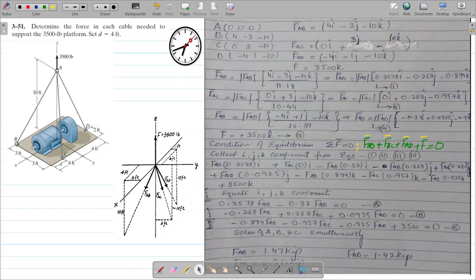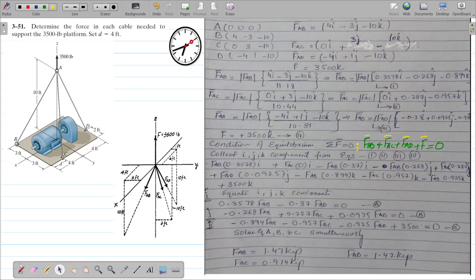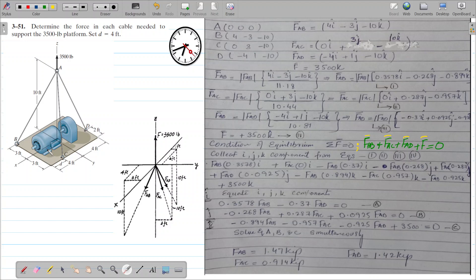Hello guys, hope you're doing well. If you are new to my channel, I would humbly request you to subscribe. The problem at hand today is that we have a motor system. This motor is being placed on a metallic steel plate and is being hoisted by means of a crane. The total weight of this motor is 3500 pounds.